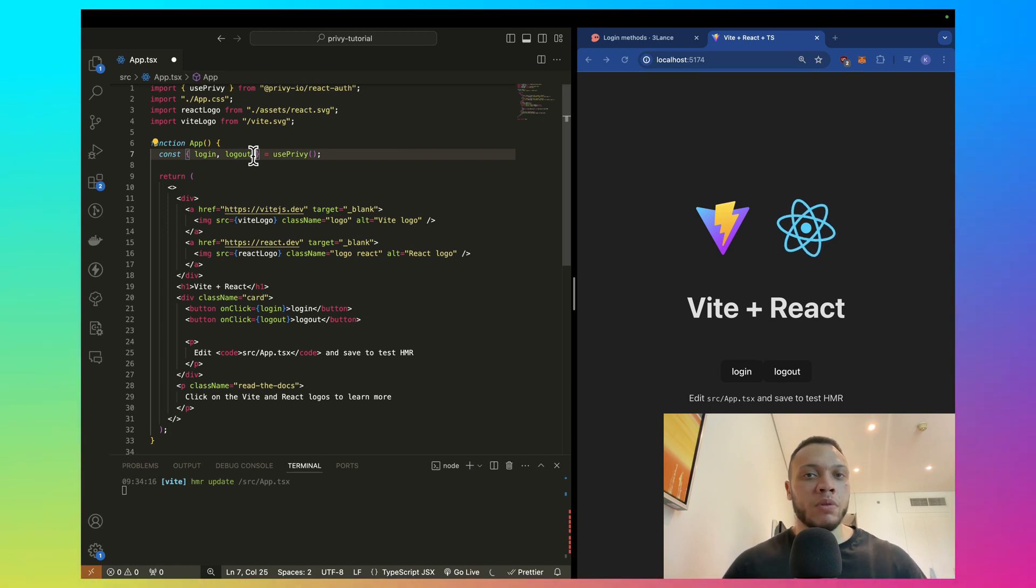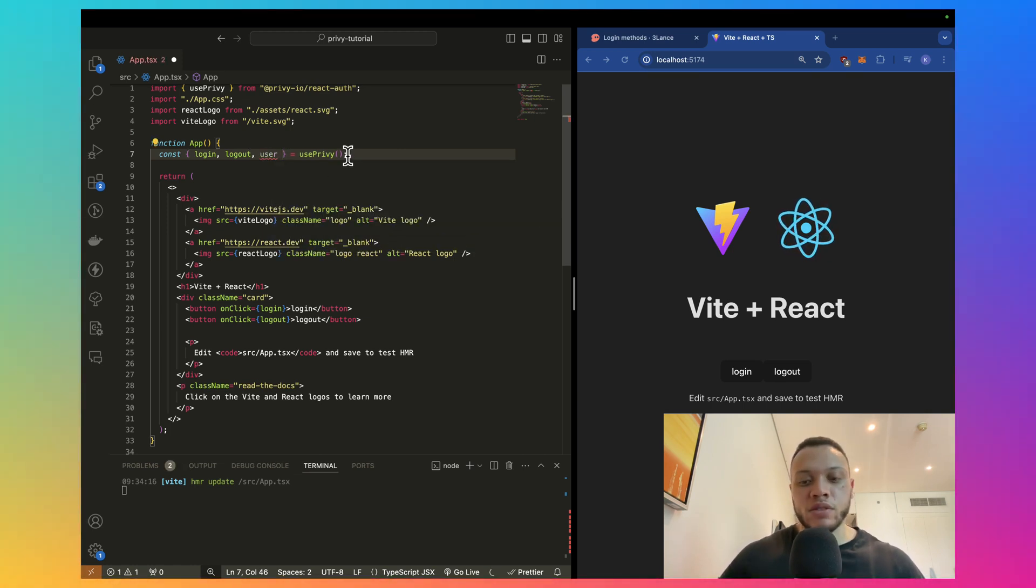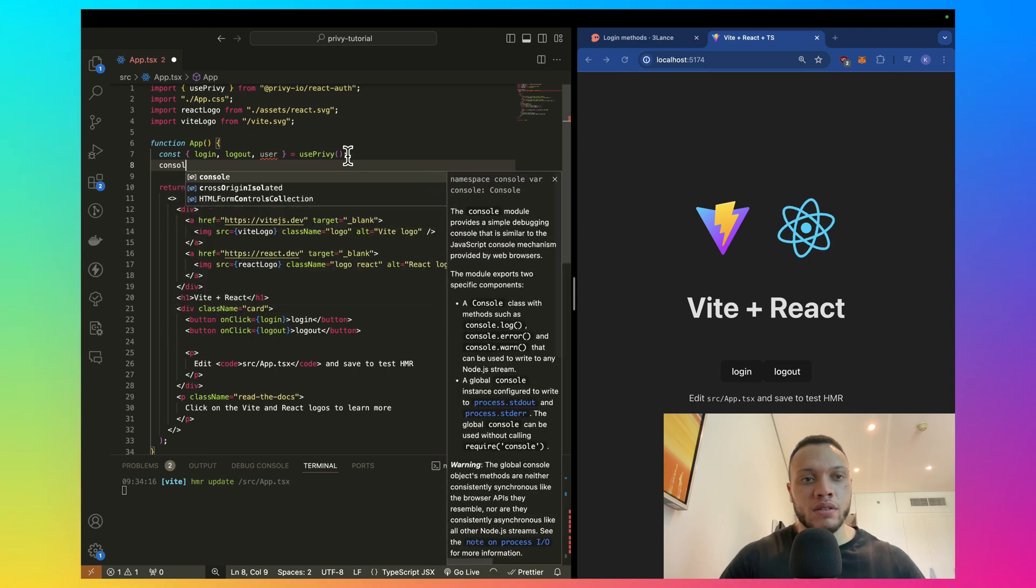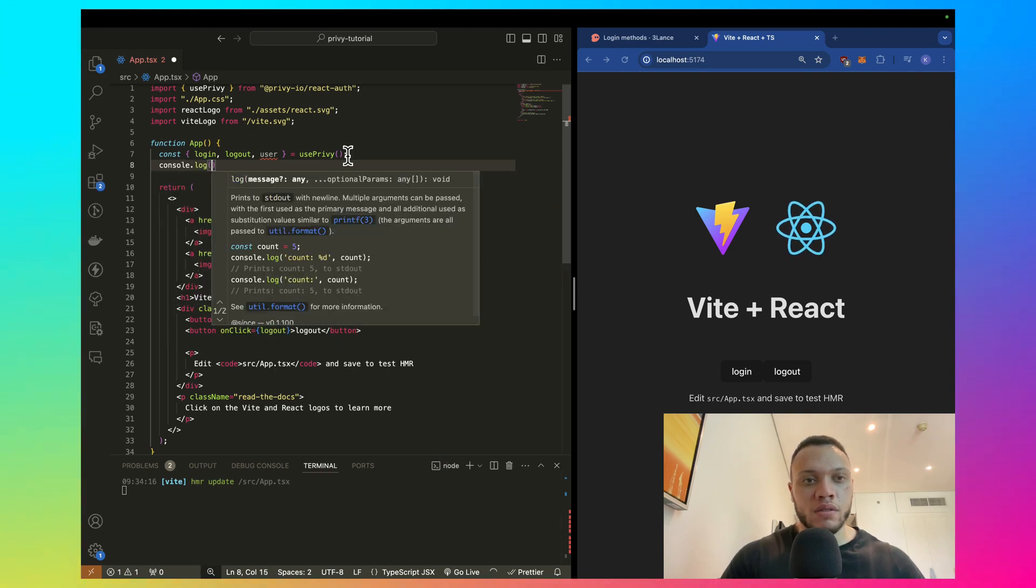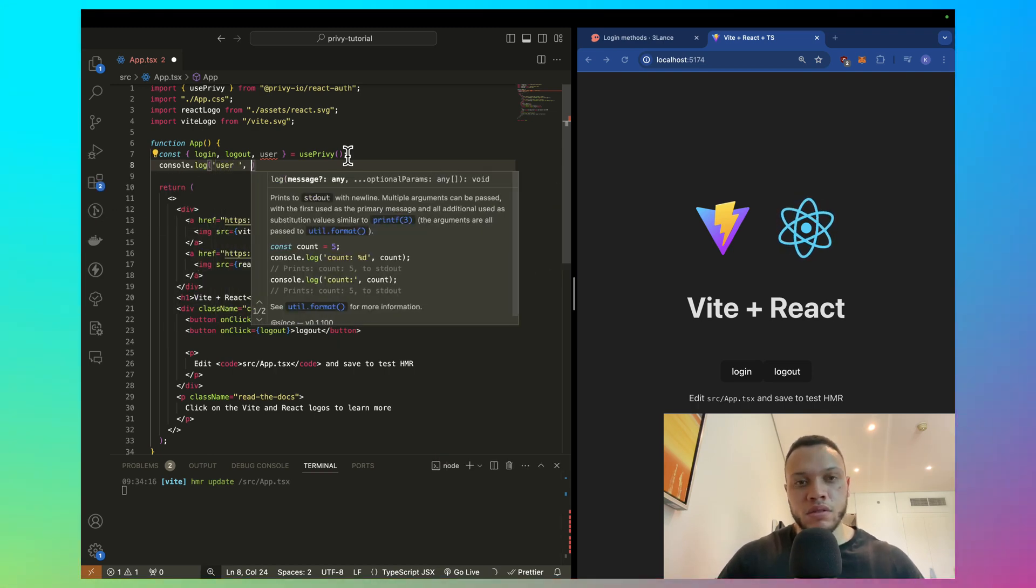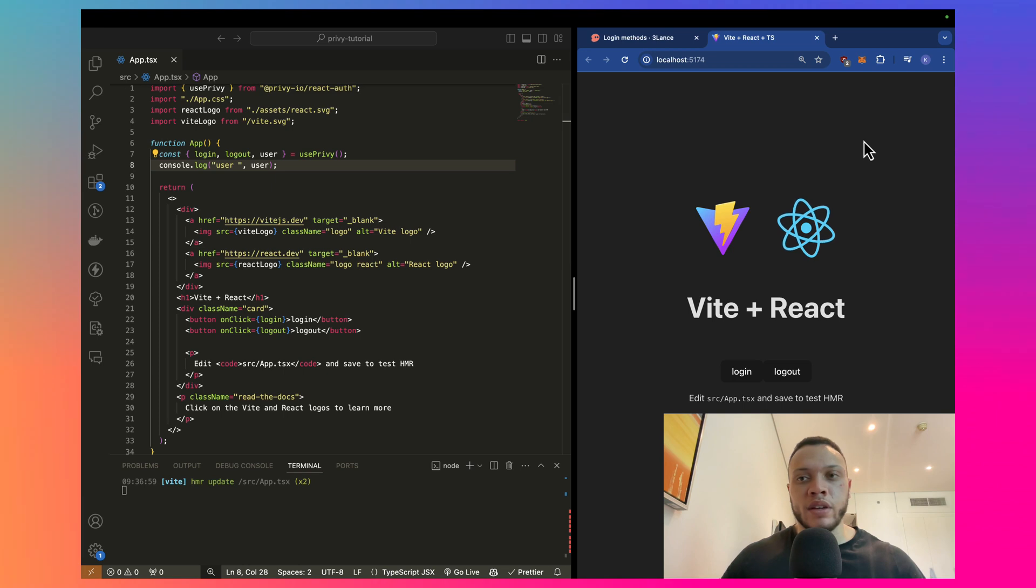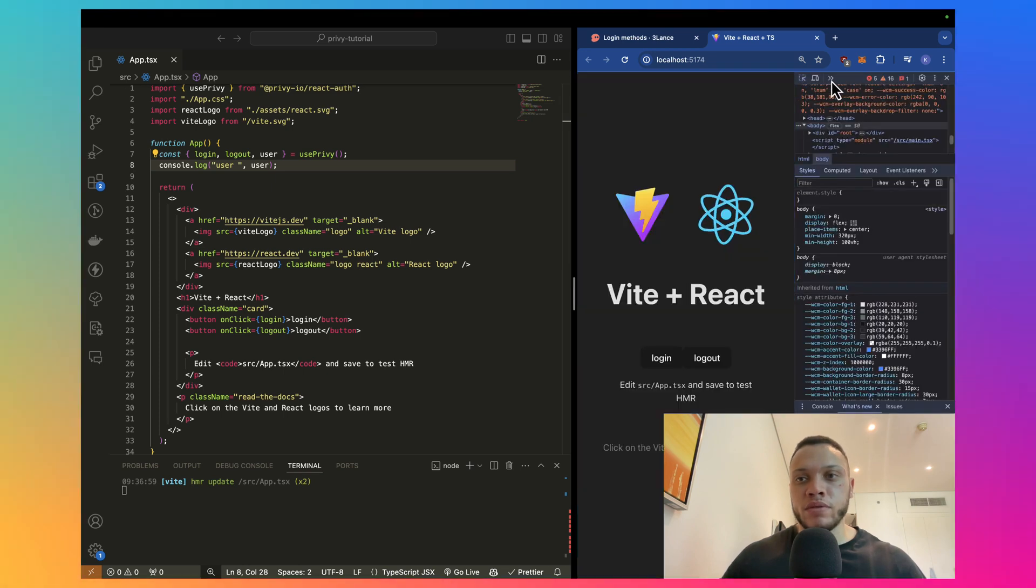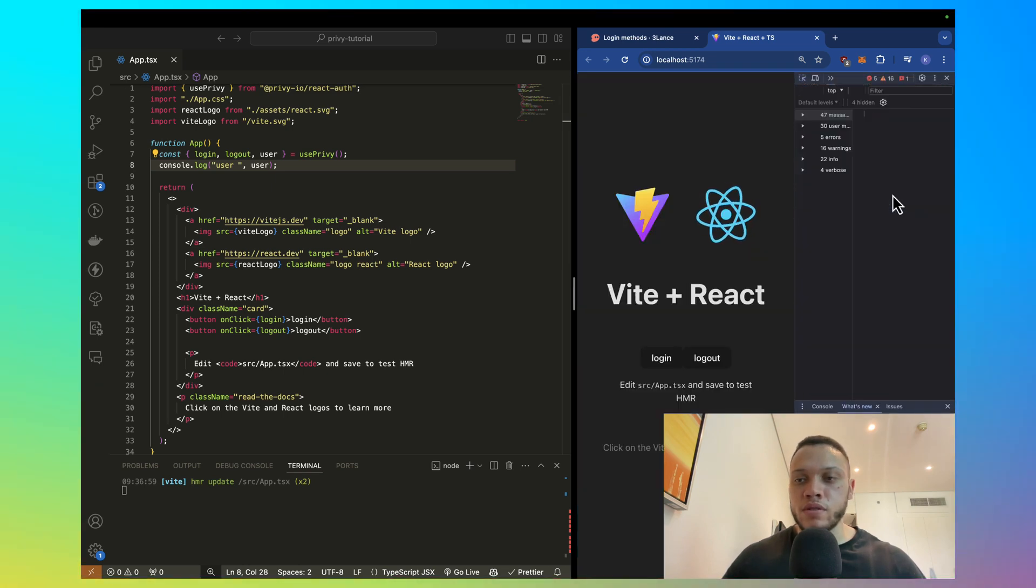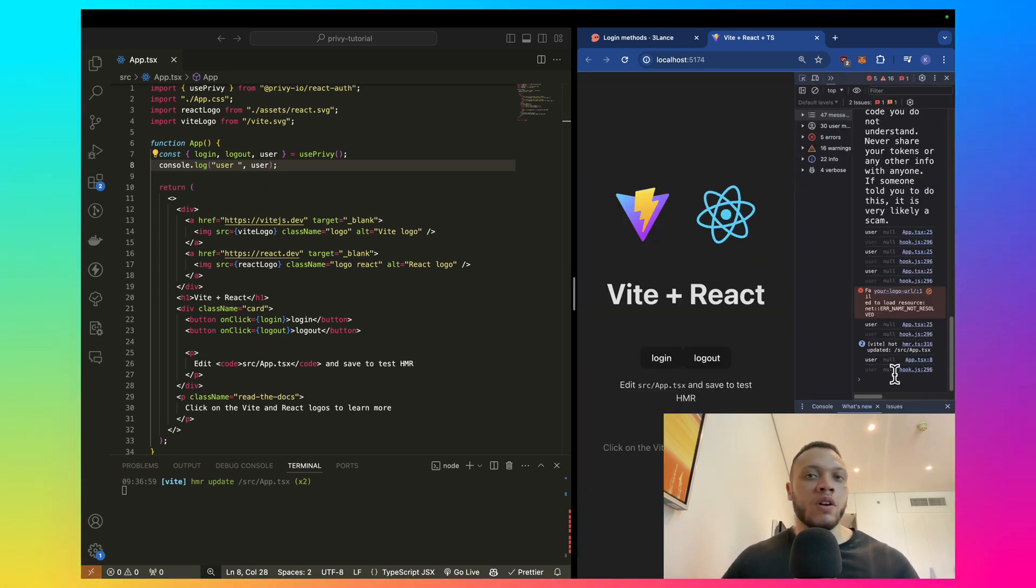Now, the hook also provides a user object, so if I just get this out and console log, open up the browser tools, console, we can see it's null, so that means we're not logged in.